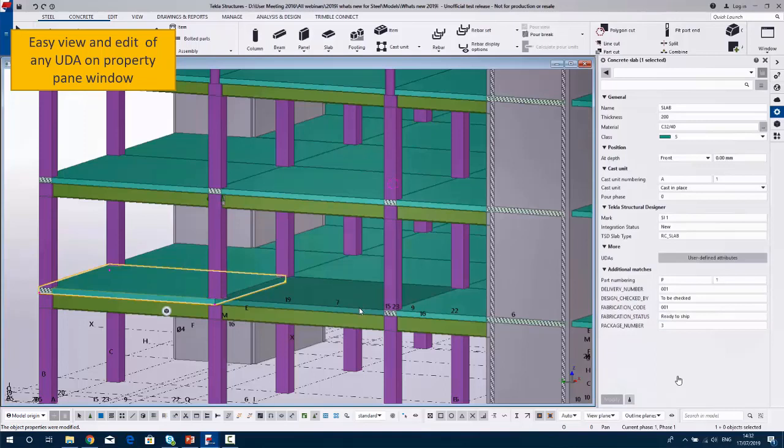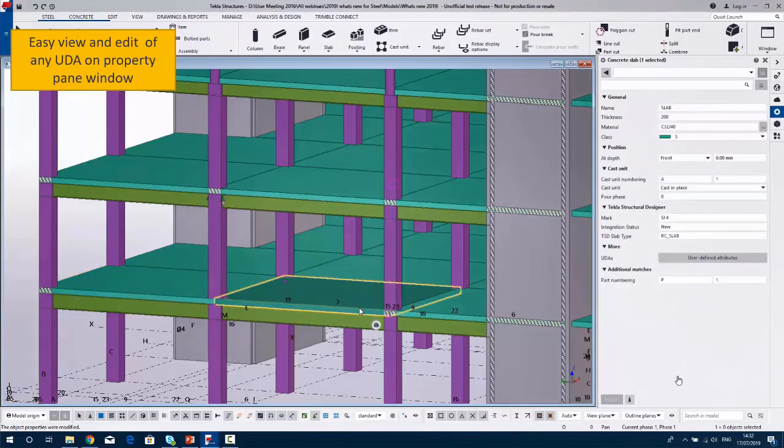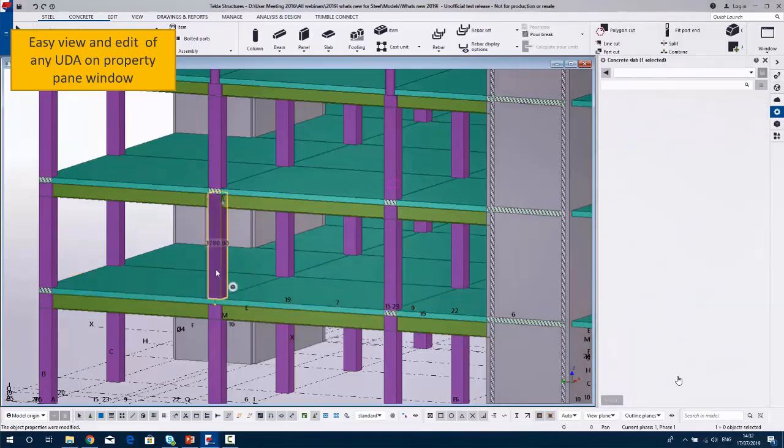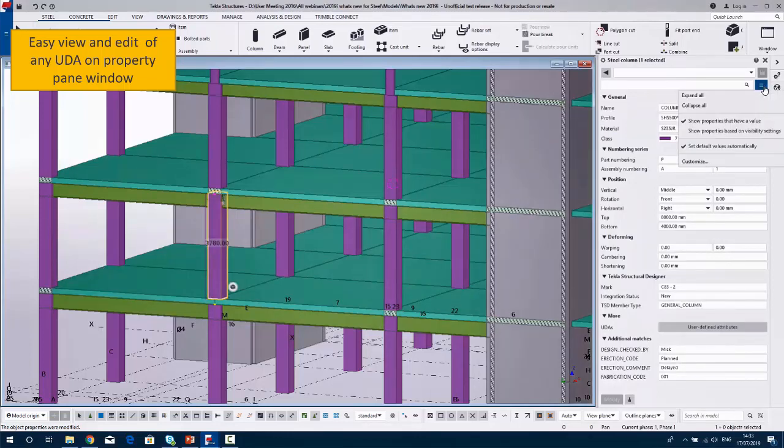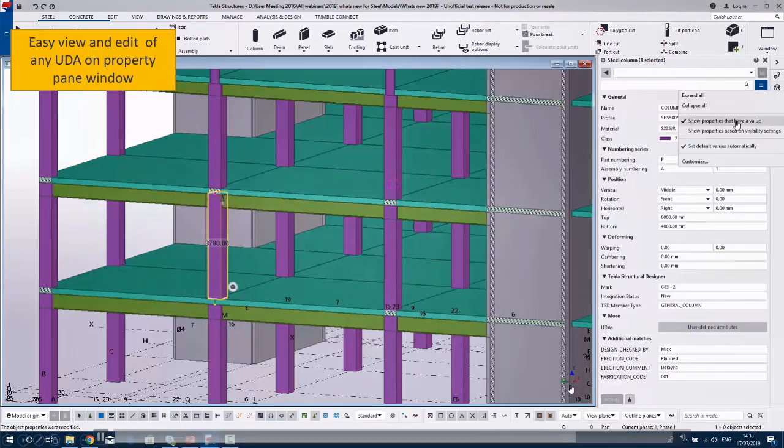Click on this one here, let's click on another slab. You can see that slab has just got the mark numbering on there. Click on that element, you can see there the additional matches which are the user defined attributes in the bottom right here.